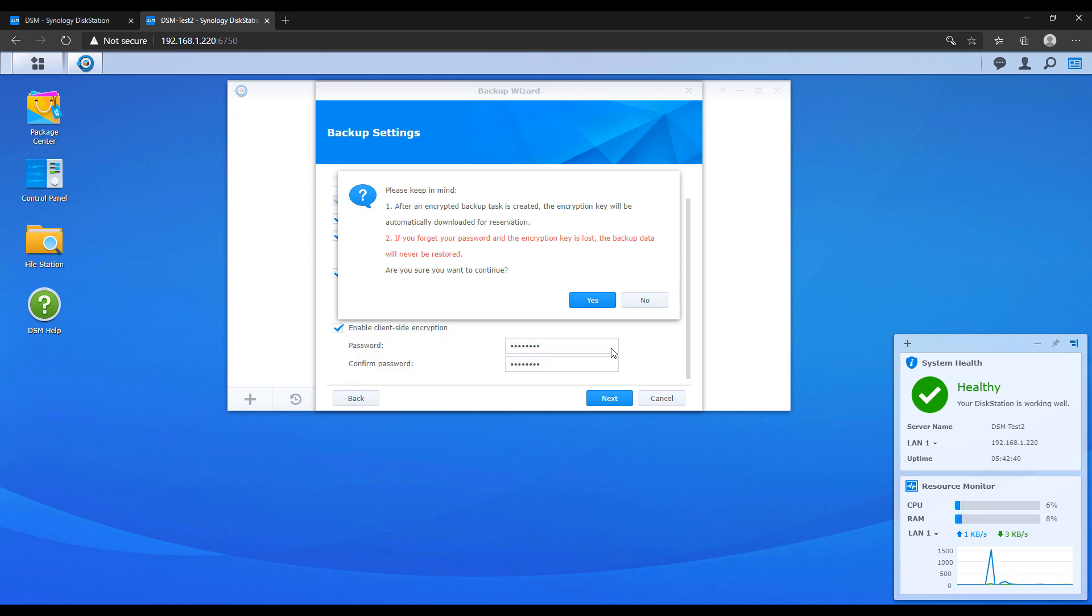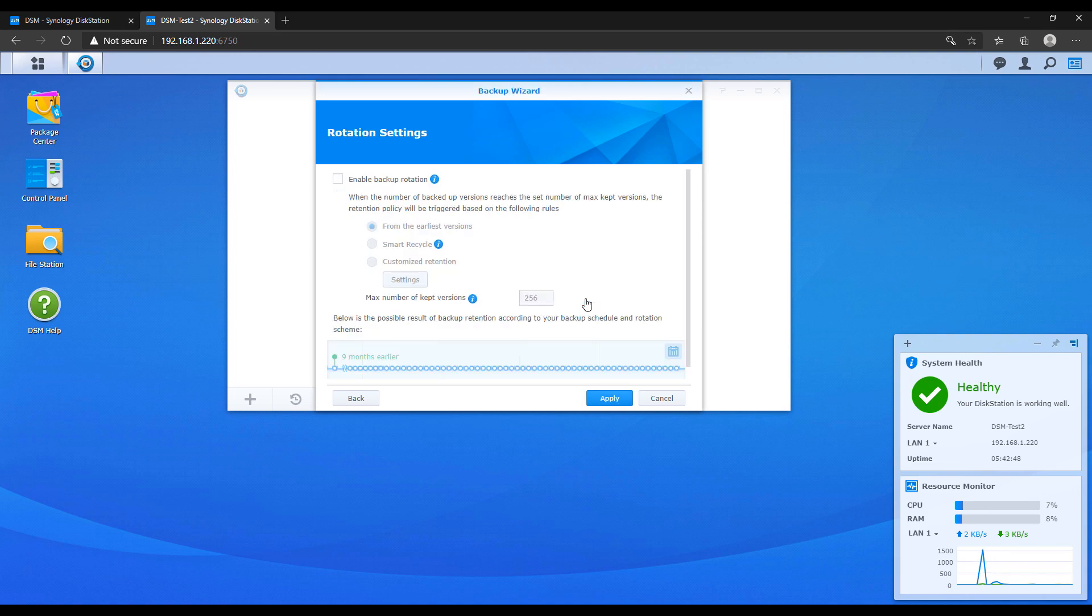So ensure that you keep that password and the encryption key safe so that if you ever do need to restore this data you'll be able to use that to restore it. The next section will walk through backup rotations. This is kind of personal preference.